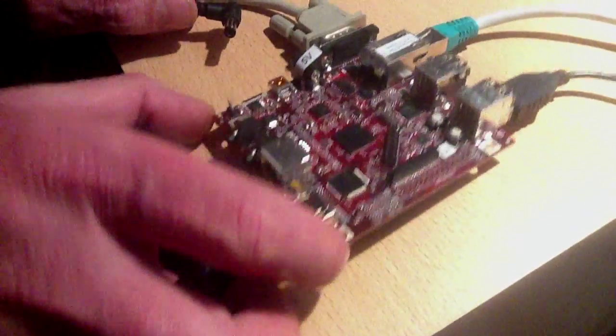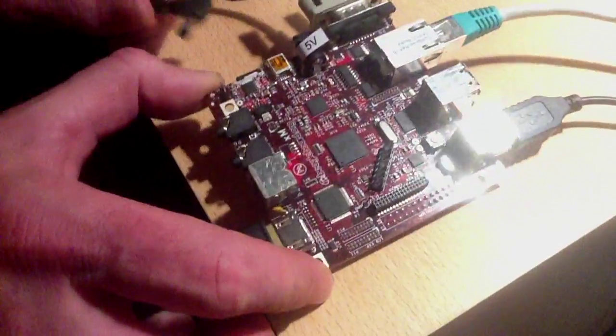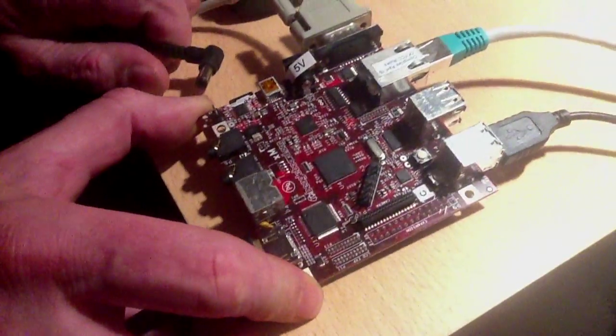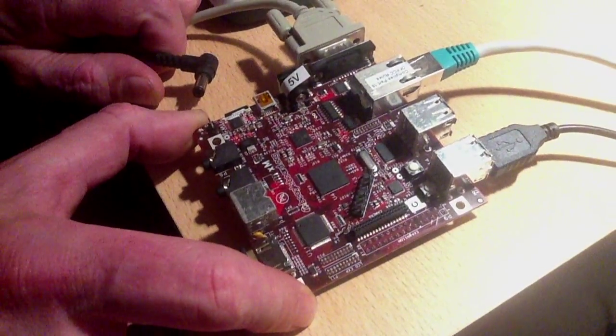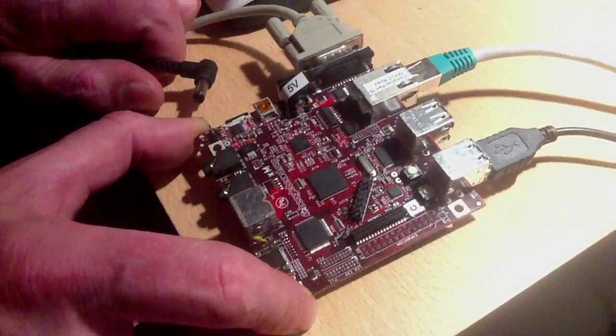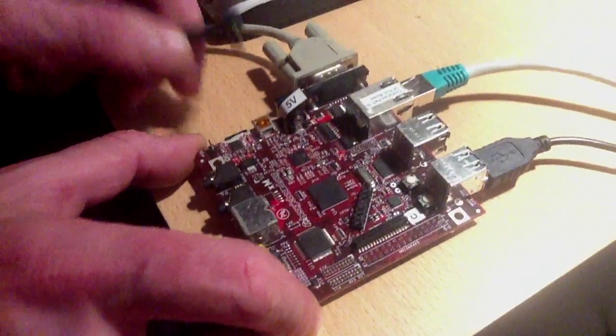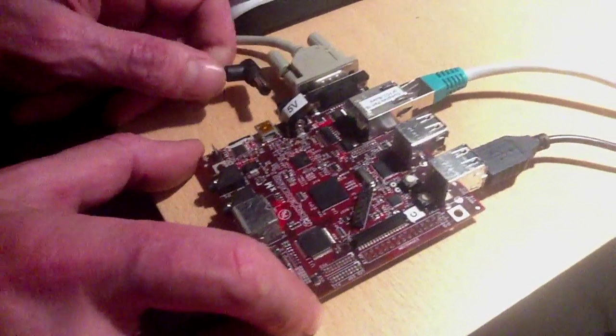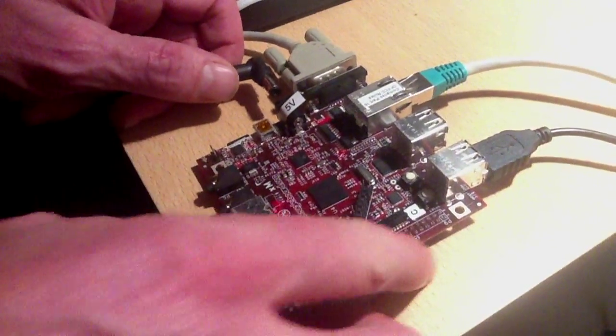The BeagleBoard is very, very small. You can see it is 8.5 cm by 8.5 cm and needs only 2 watts of energy.